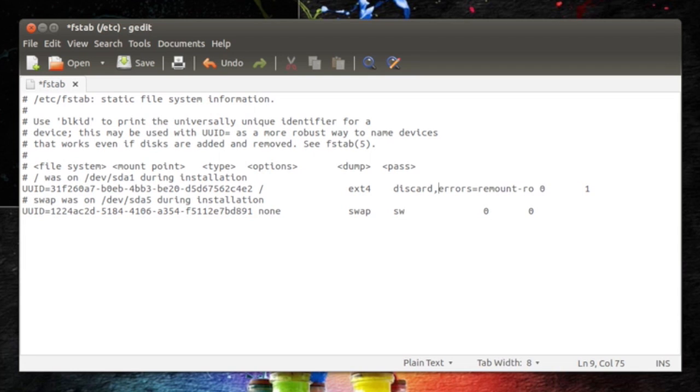All right, this discard means enable TRIM. Basically, when you write discard and then comma and then hit save file.